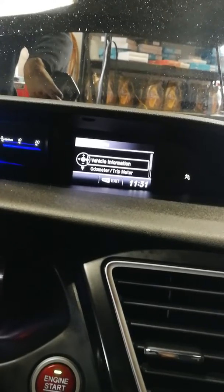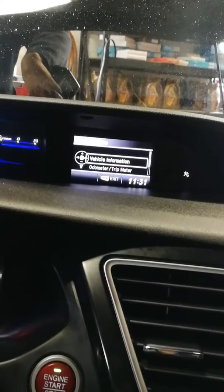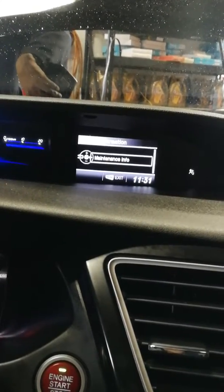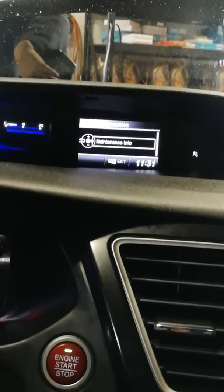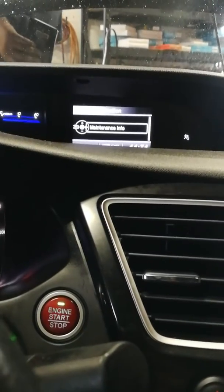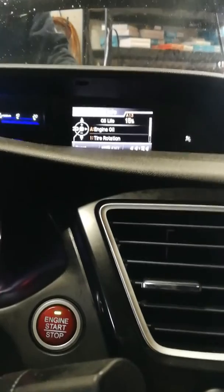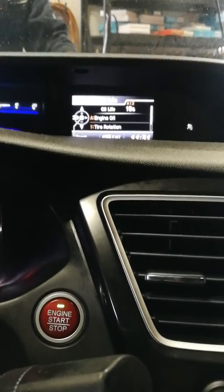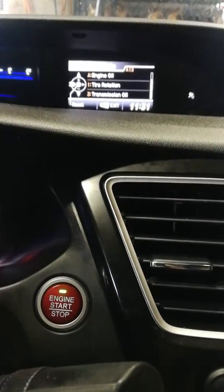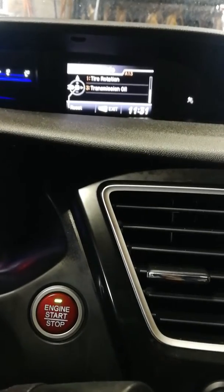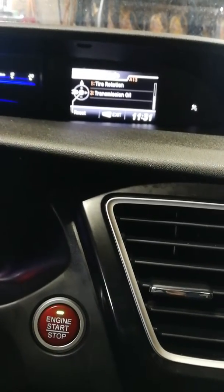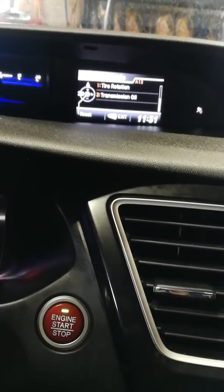Now scroll to vehicle information and press the middle button where it says source. It says maintenance — press maintenance info and press it again. You'll see it says tire rotation, transmission, and oil.